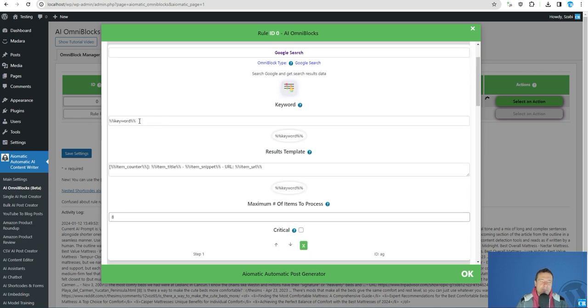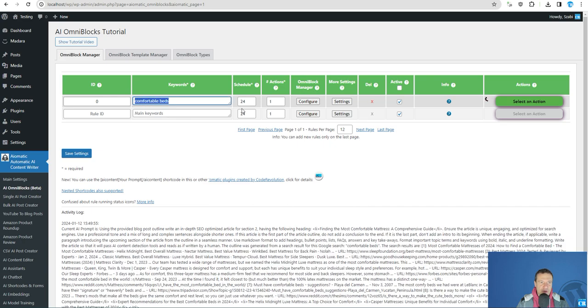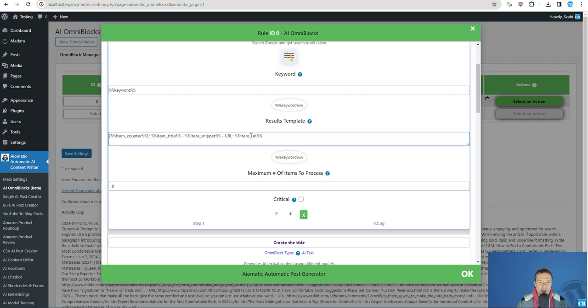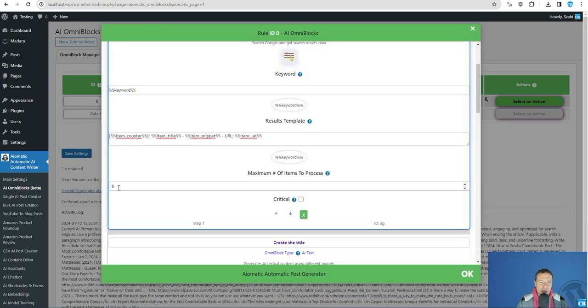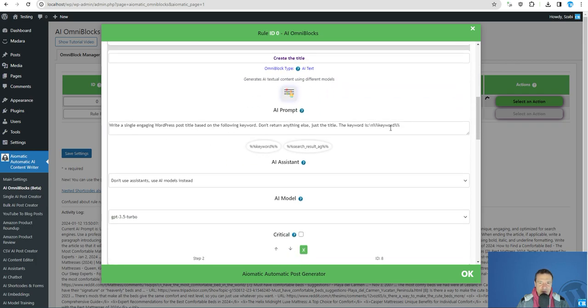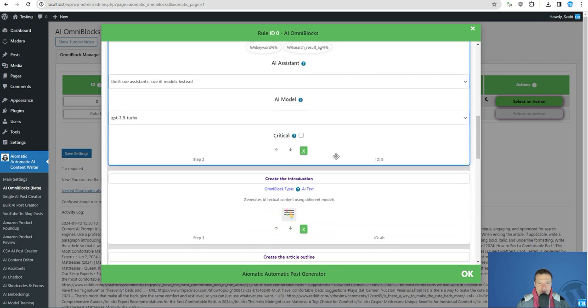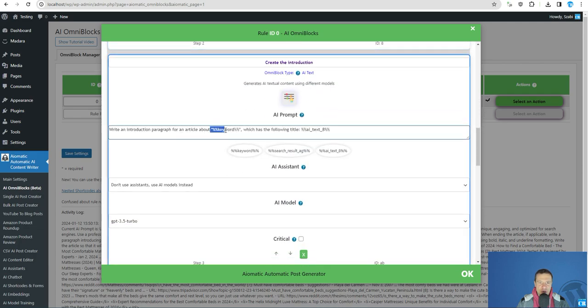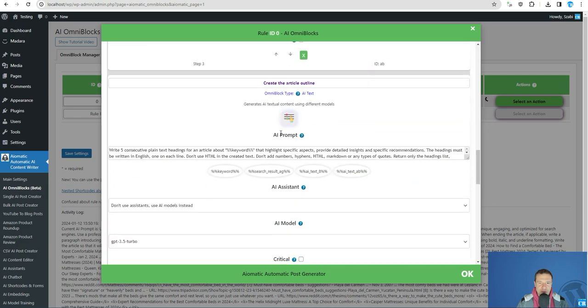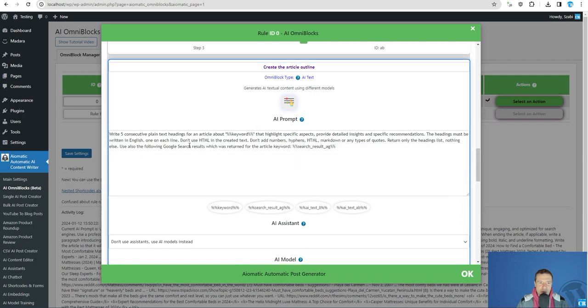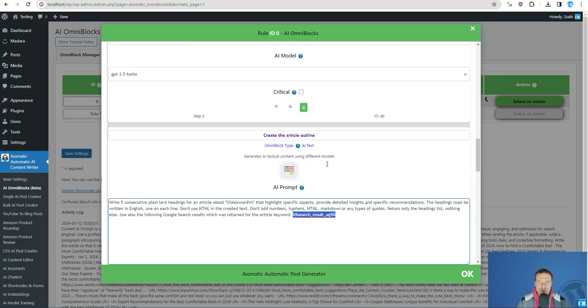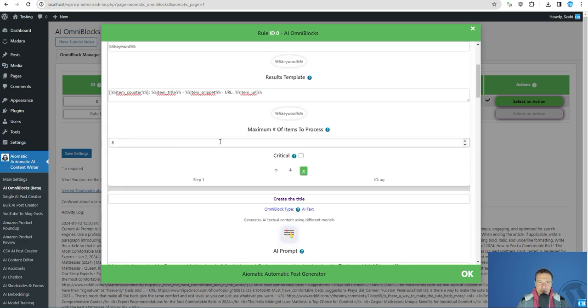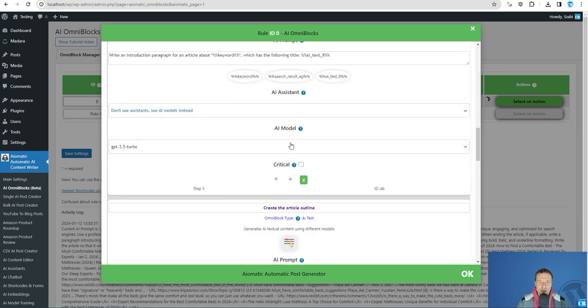First, a Google search is made using comfortable beds as a keyword. This is the template of results. Eight results will be imported. Afterwards a title is created for this keyword. An intro is created for this keyword, for this title. An outline is created also, but in this case we will use also the Google search results which were returned for the keyword. This shortcode will get the results from this Google search Omniblock.